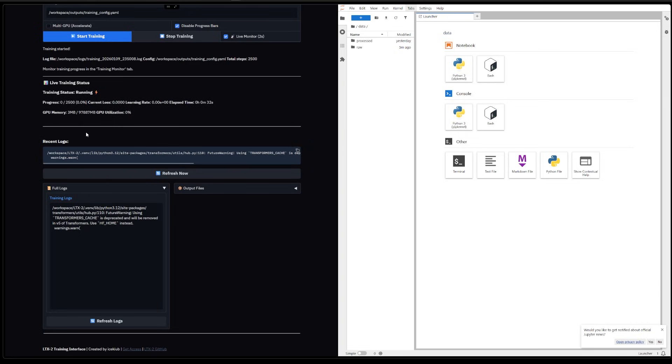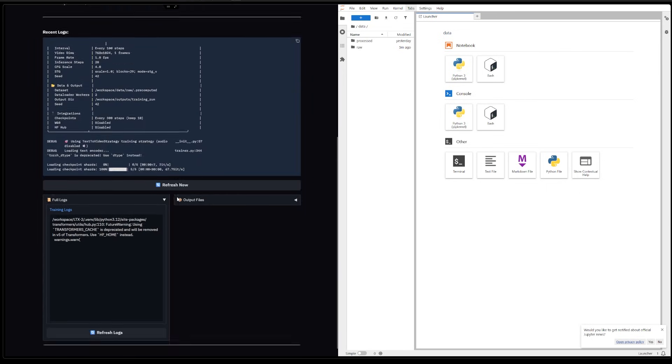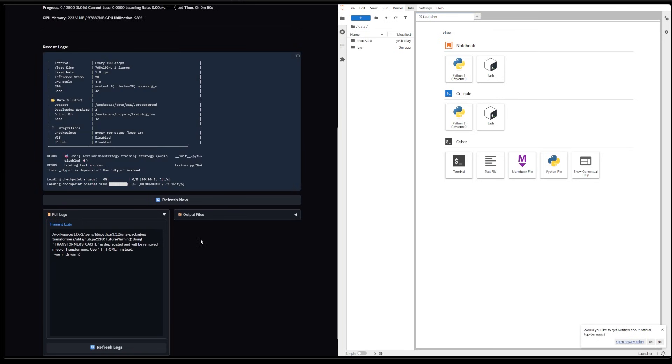And it was about, what, like 45 minutes, 50 minutes, an hour for the full training. So this is what you can kind of expect with a 5090.